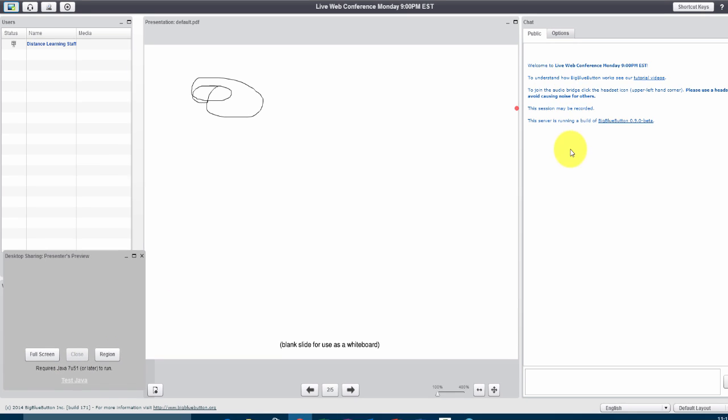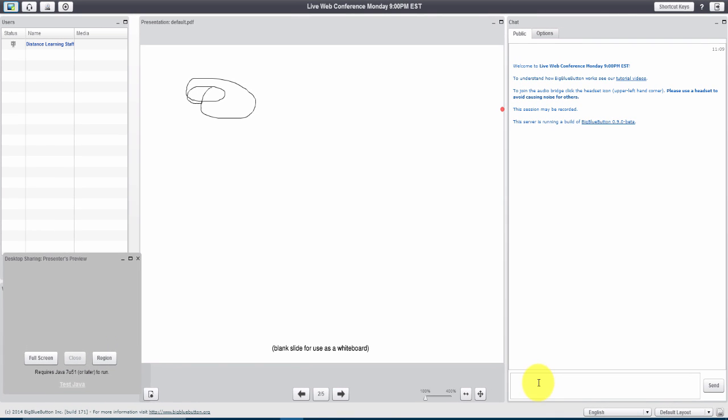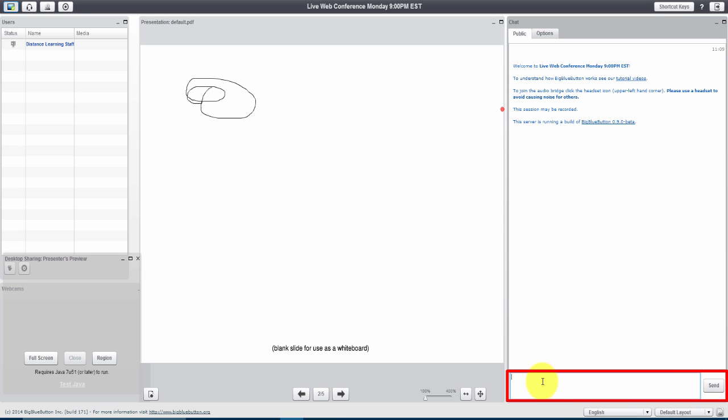On the right hand side you'll always have students potentially that for one reason or another their microphone or camera is not working. This is where they can post questions and you can post responses back to the students using this chat area here on the right hand side.